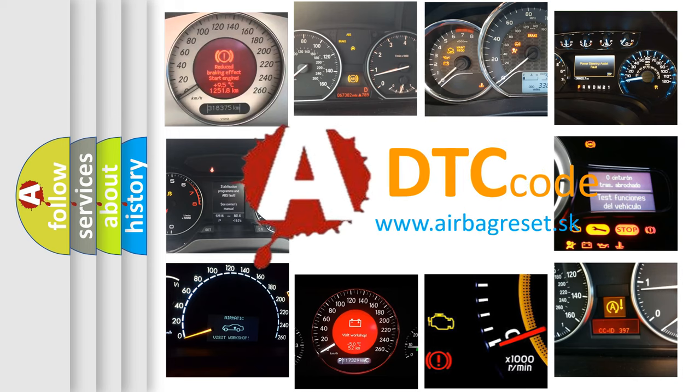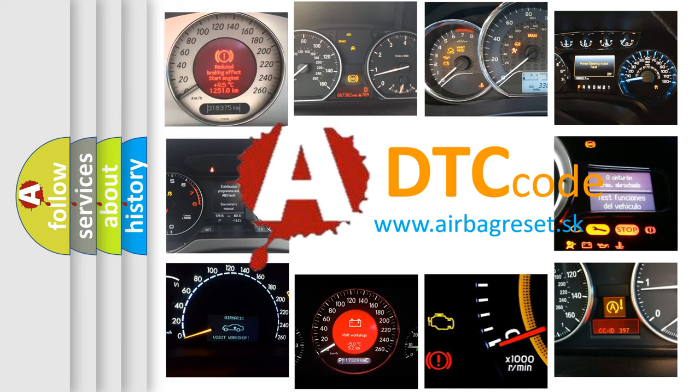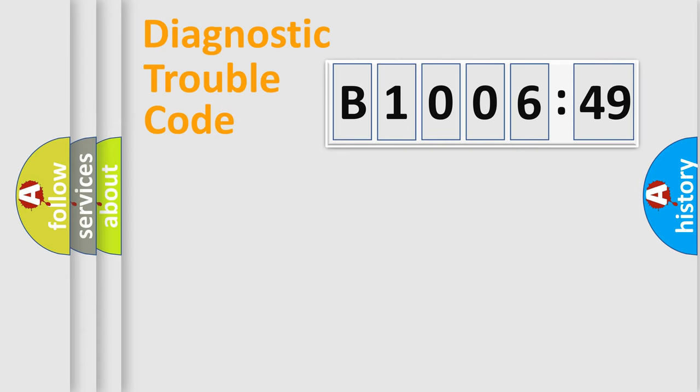How is the error code interpreted by the vehicle? What does B1006-49 mean, or how to correct this fault? Today we will find answers to these questions together. Let's do this.